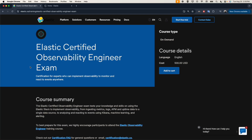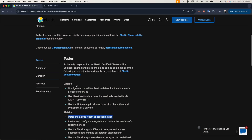Hello everyone and welcome to a new video. If you're new here, my name is Muhammad, and we continue our training series with the Elastic Certified Observability Engineering exam. Today we will cover a new topic — we will jump to metrics, and in the first part we'll see the installation of Elastic Agent and how to configure it to collect metrics.